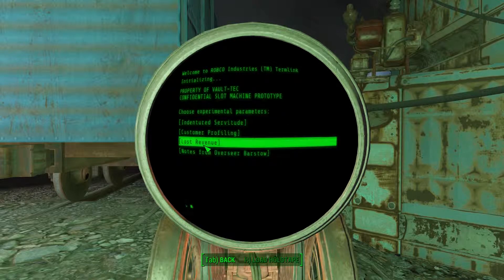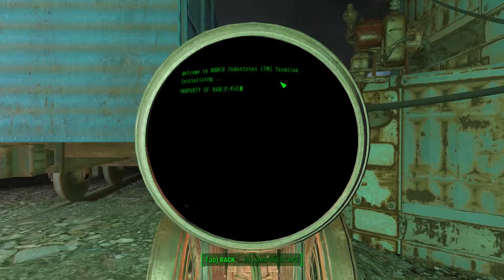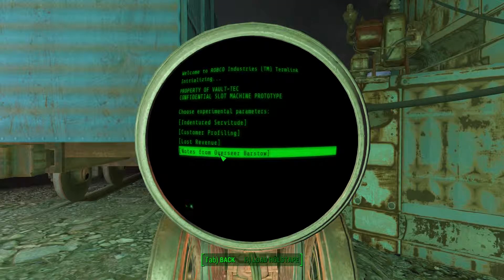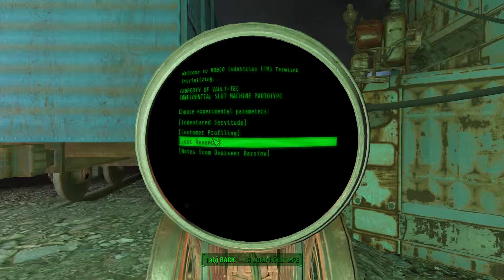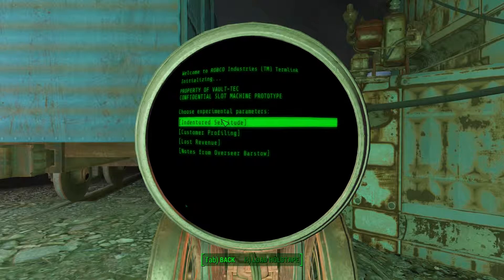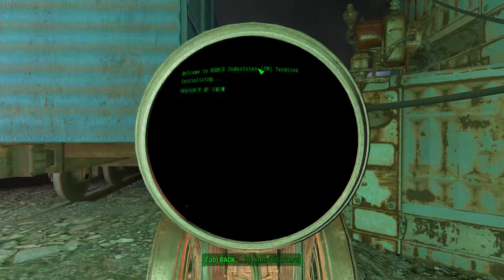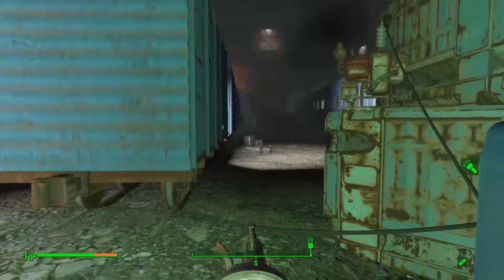I don't know what that means. Lost revenue. Lock in lost revenue parameter? What does that mean? I have a feeling there's more here that I'm not seeing. Yeah, that's probably the case. Customer profiling. I don't know what customer profiling is. Indentured servitude. I don't know what any of these are. There's no thing to tell me what they do.